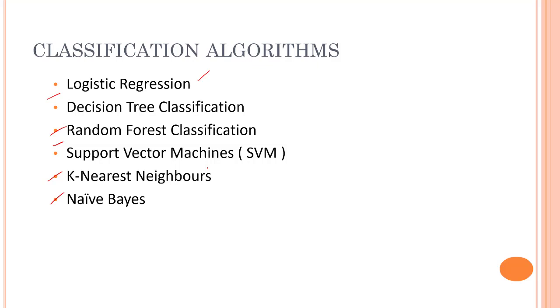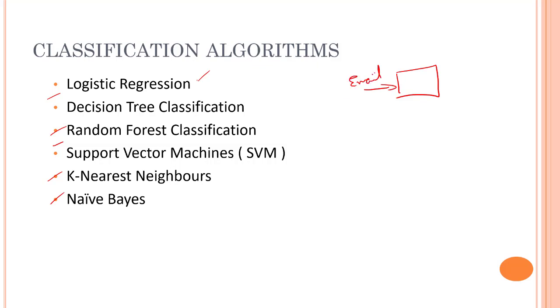Let's take an example before ending this video: email spam classifiers. In your Gmail account, there are many spam messages that companies send. A machine learning model can detect whether an email is spam or not spam. That's how classification algorithms work.